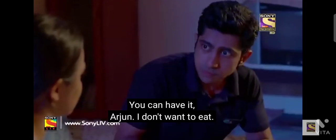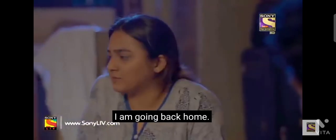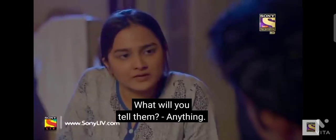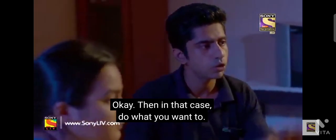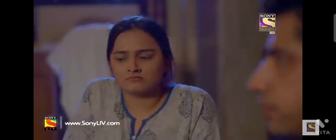I don't eat. I'm going to go back home. What will I say? Anything. Okay, I've done it with you, so do whatever you want to do.